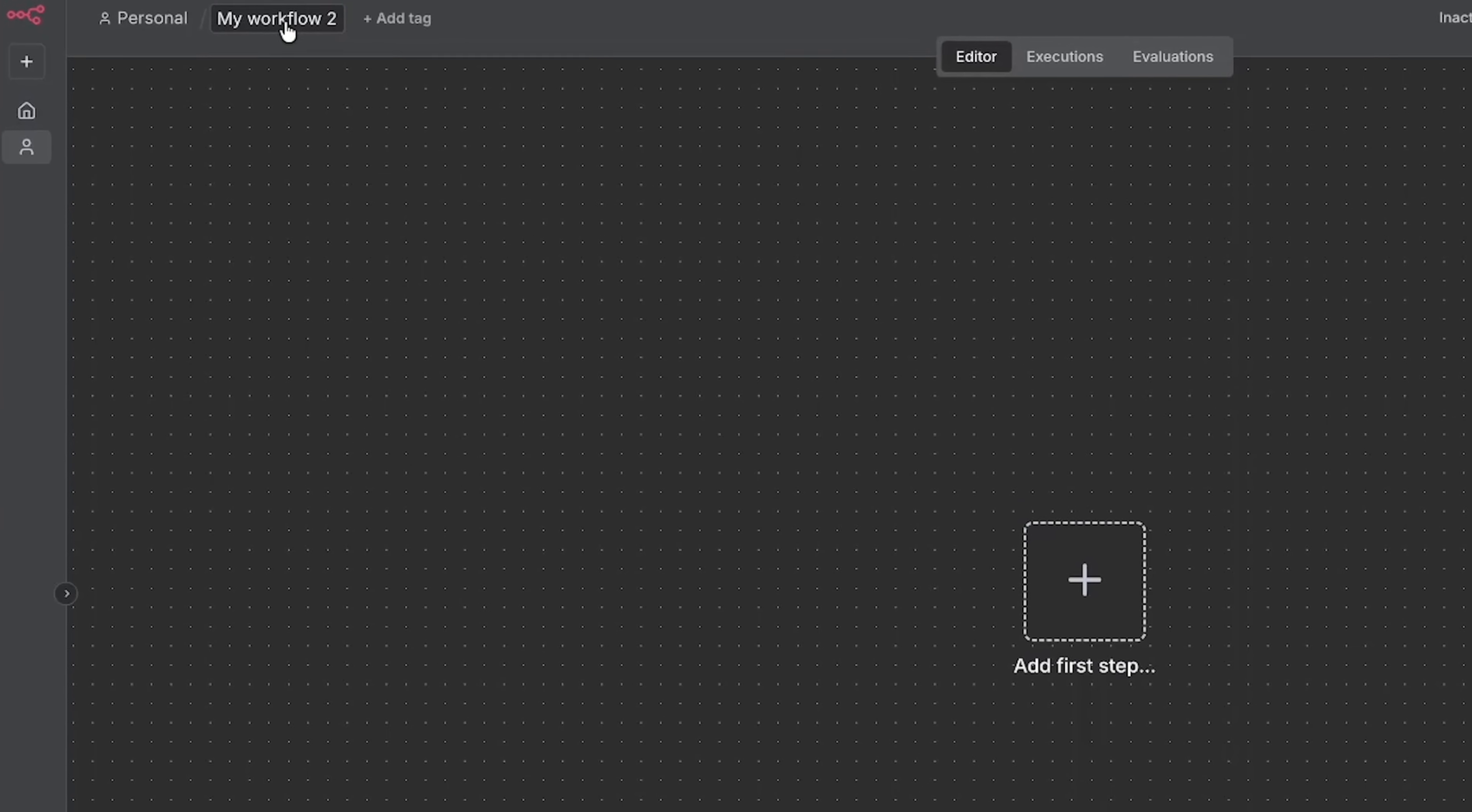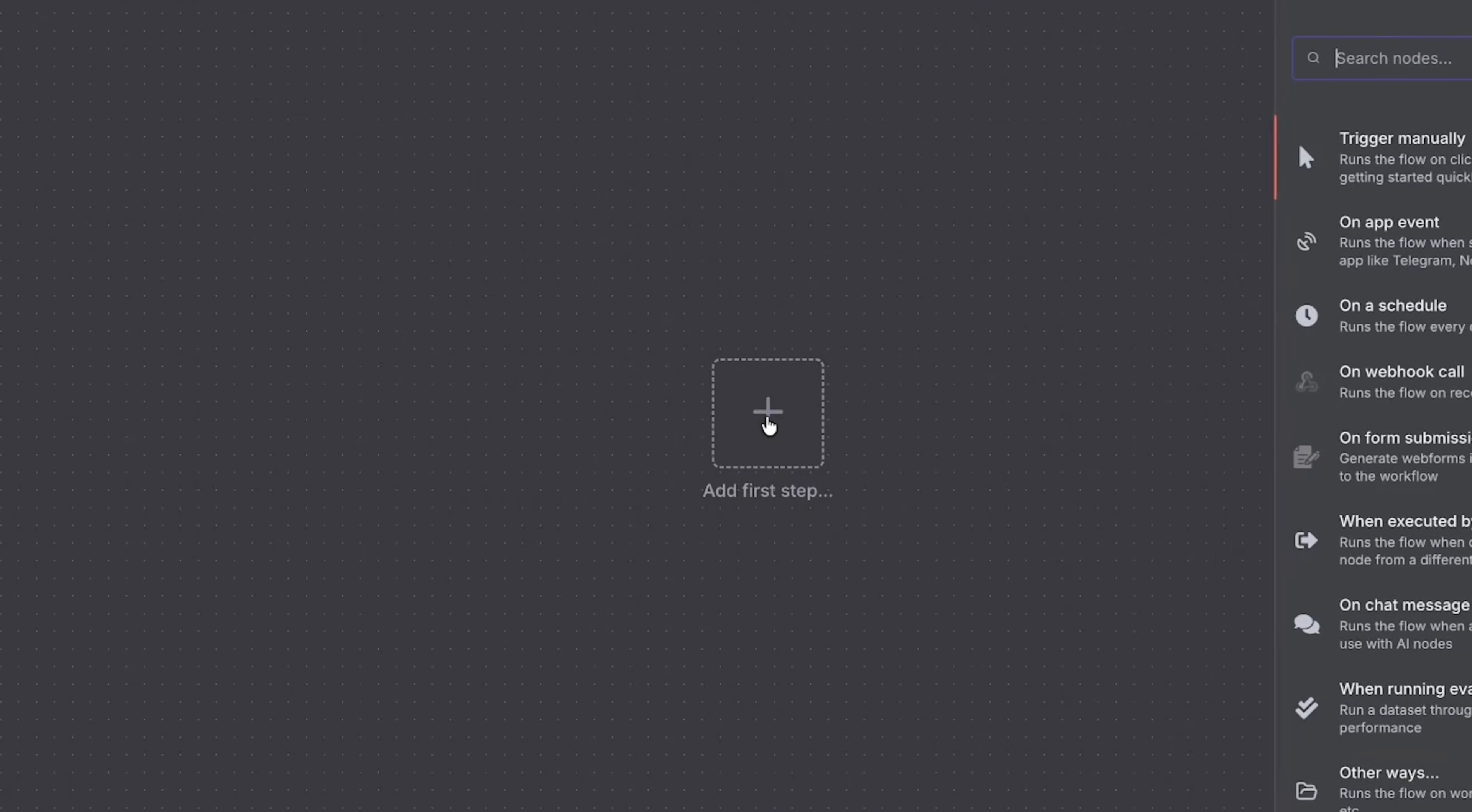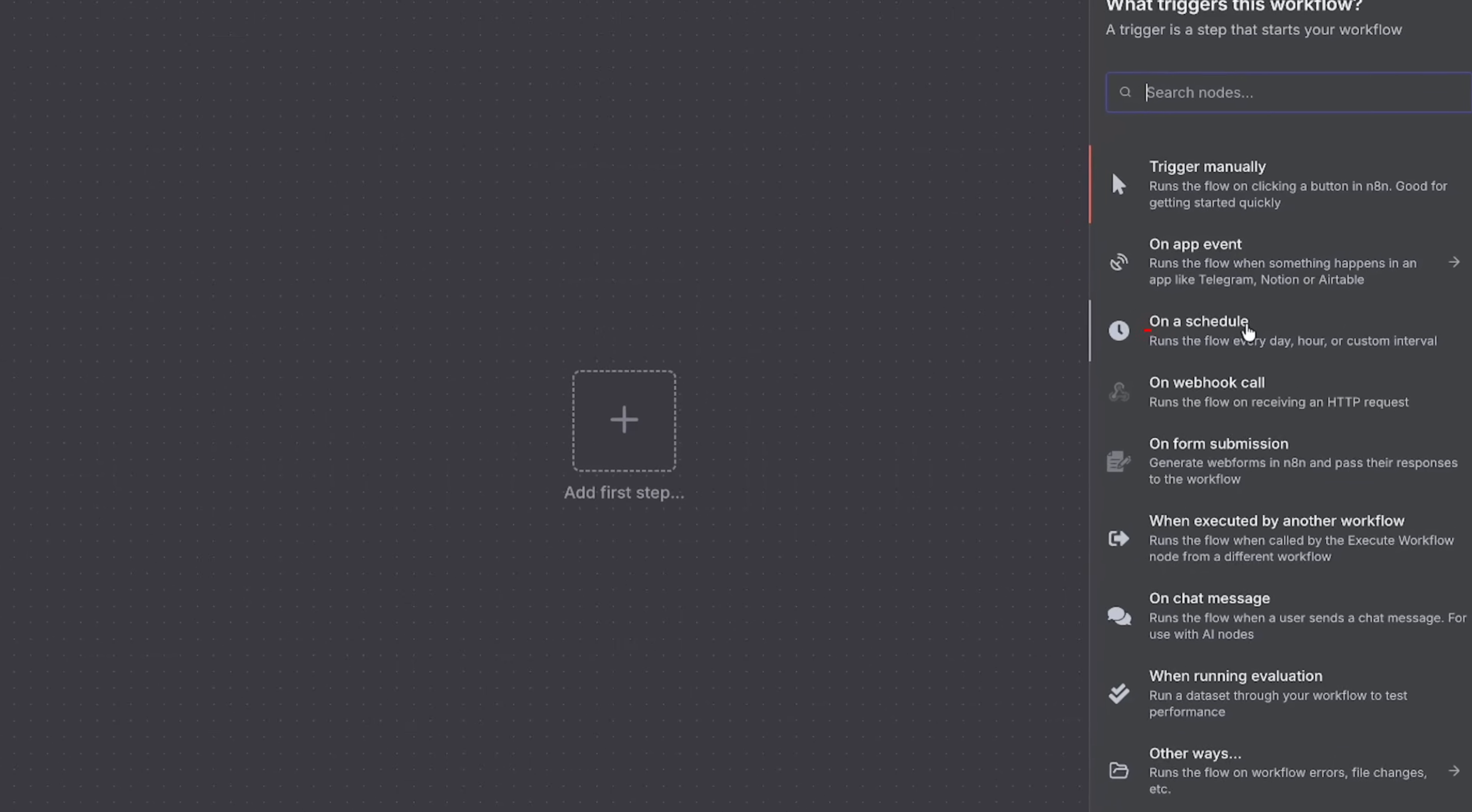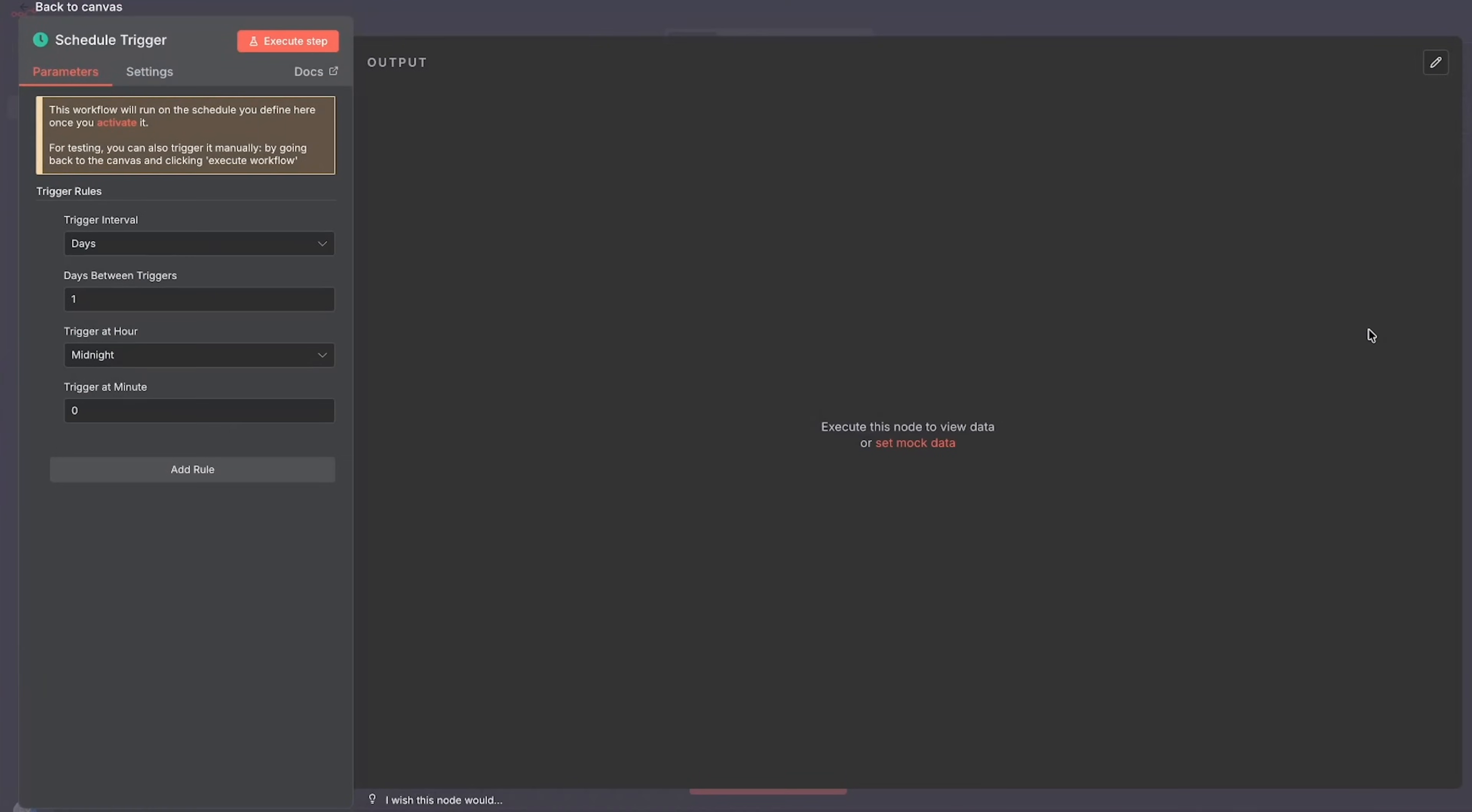First thing I'm gonna do is I'm gonna just name this daily update, and then I'm gonna add our first step. So for the first step it's called a trigger - this is what starts the entire workflow. There's a few ways that we can trigger it, but I want to do on a schedule because I want to run it every day.